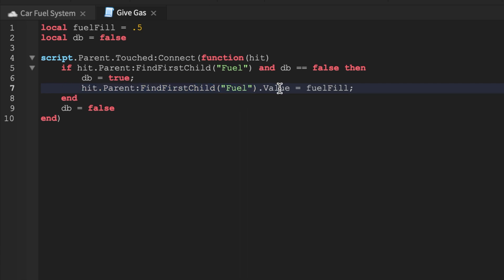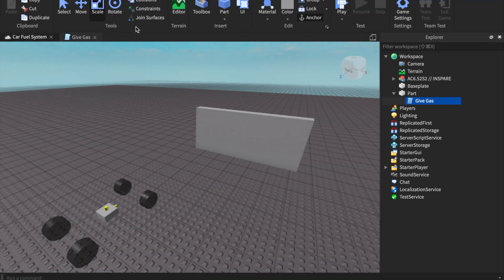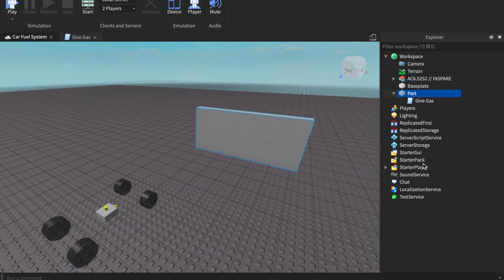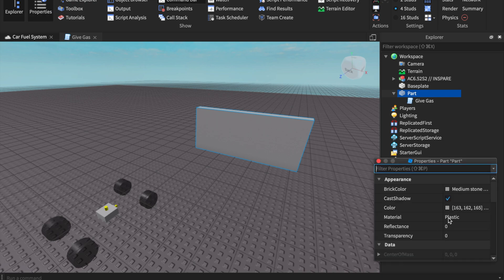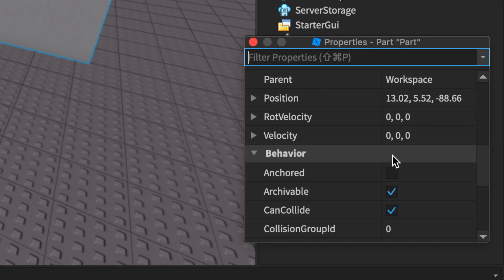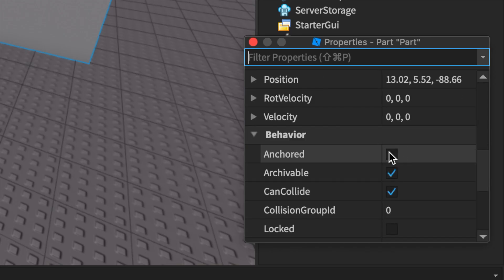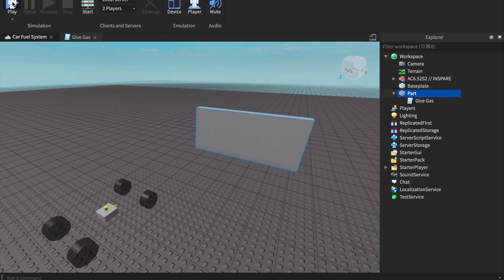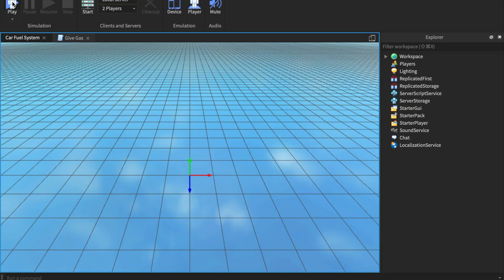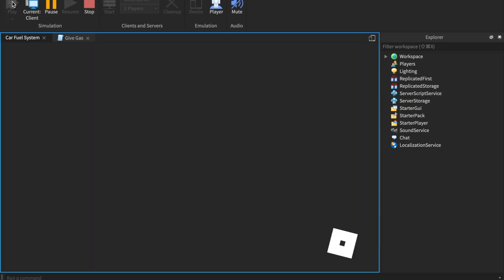Make sure before you start that this part is Anchored and CanCollide is set to false, so that way we don't run into it — because we need our car to hit it to trigger the refuel. Let's go ahead and test it.